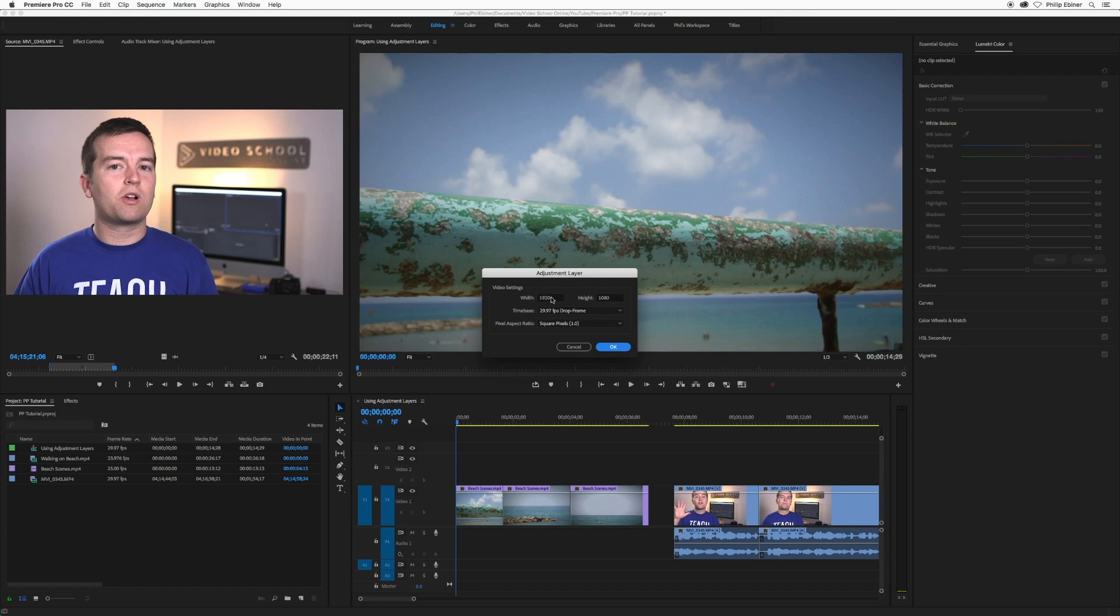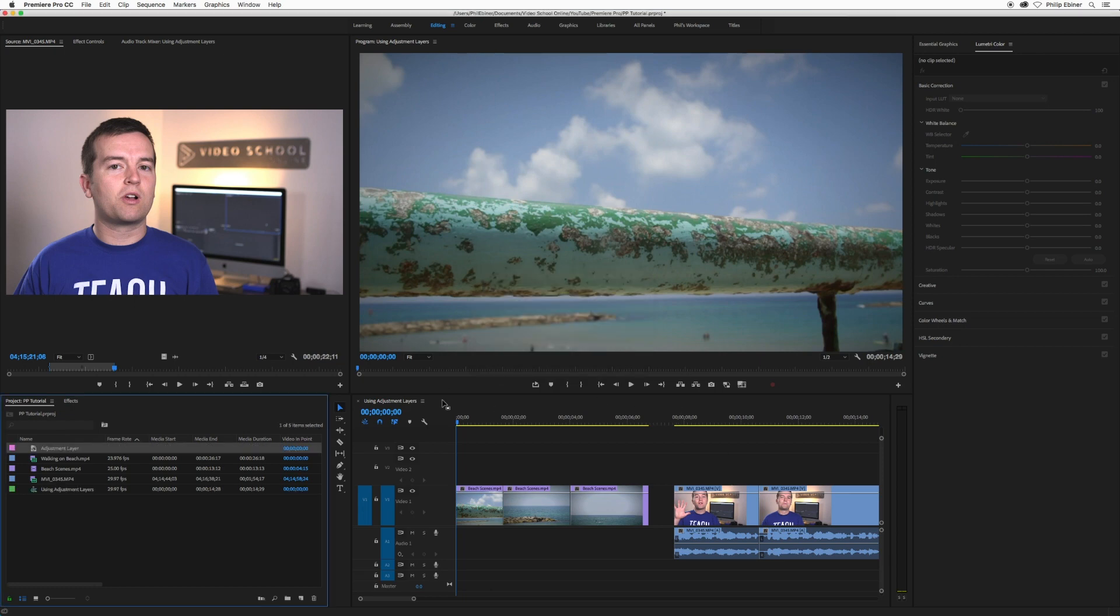If you want it to be something different, you can do that by changing the width and height here. I'm just going to click OK because I want it to match this sequence. So now it's created a new item in your project panel.